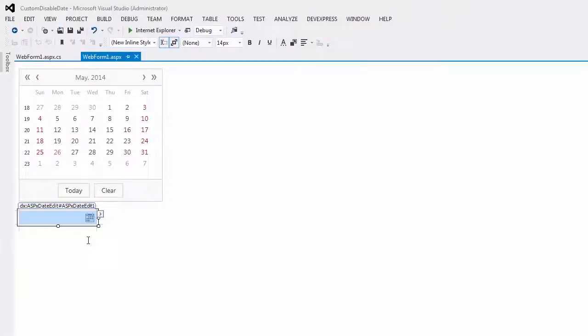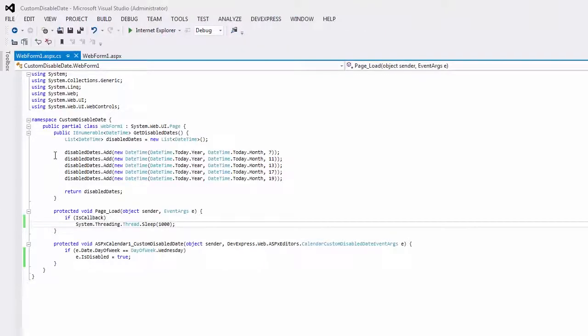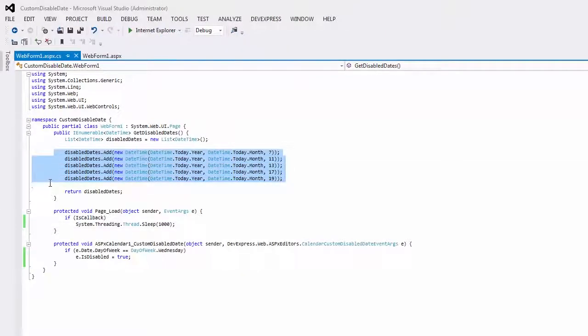To do this, I populate the disabled dates collections of the controls with the values of the date-time type.